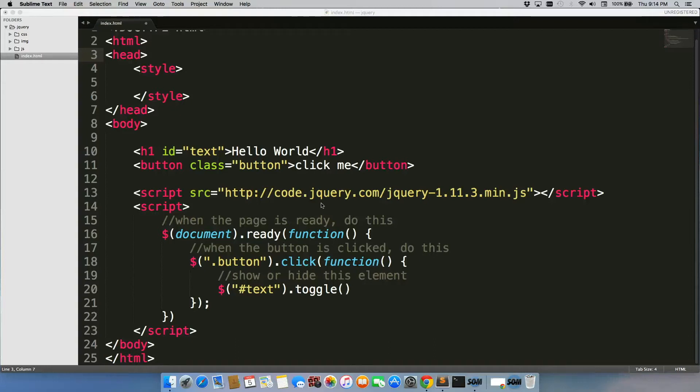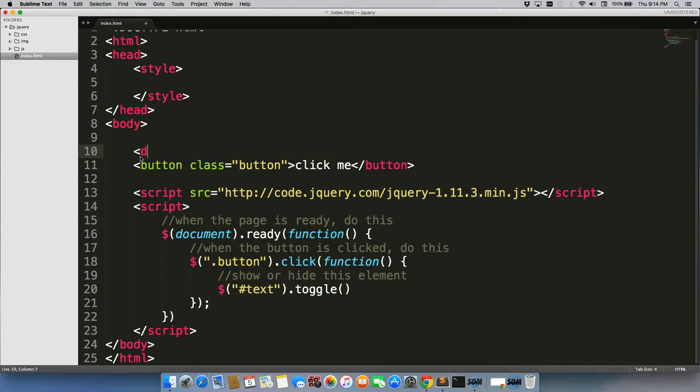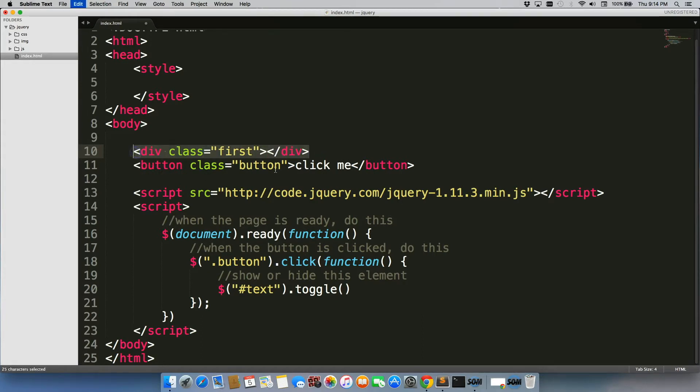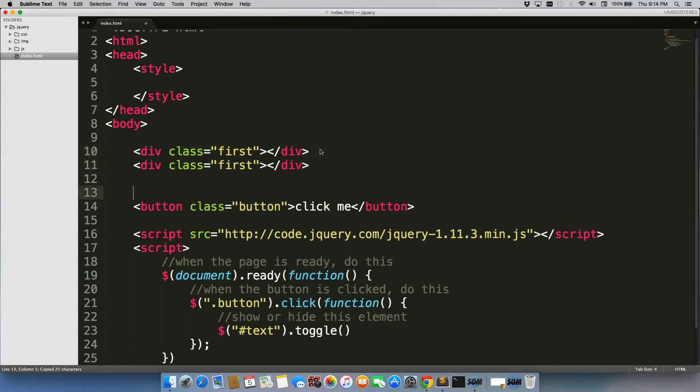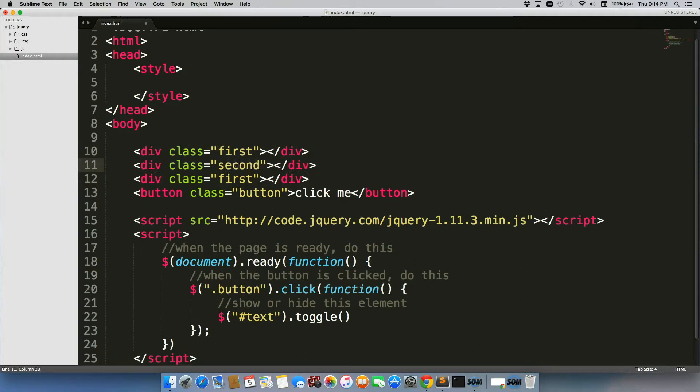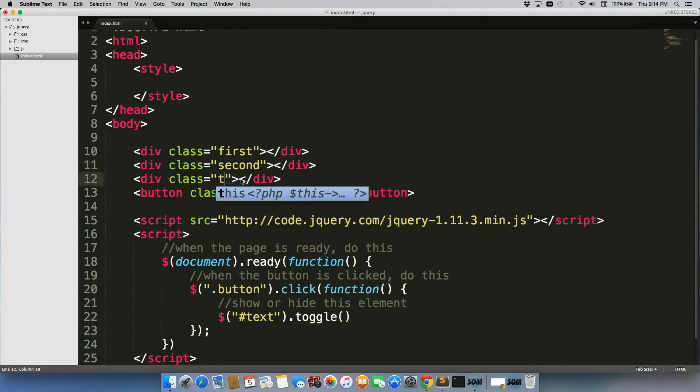There's two really cool functions that I want to show you guys really quickly. And to do that, we're going to need to create three divs. And we'll just give class equal to first here, we'll duplicate this, second, and third.